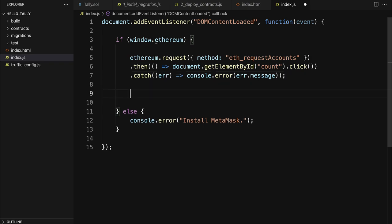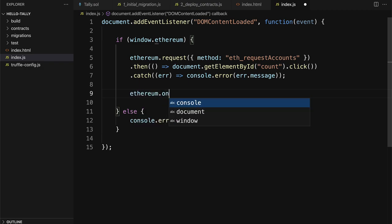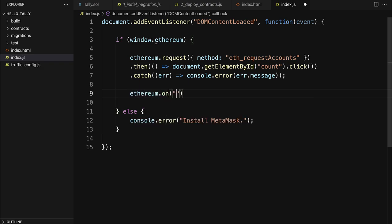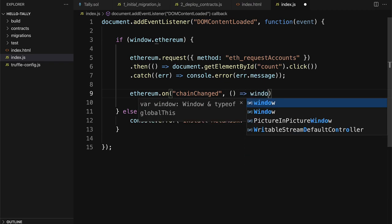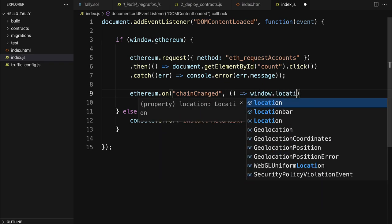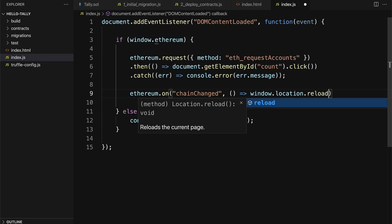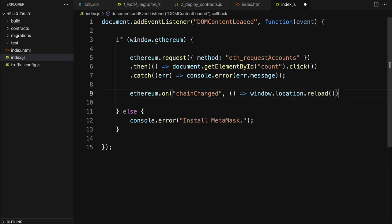Next, we have to handle network changes. So we're going to call Ethereum.on chain changed, which means that in MetaMask, the network has changed. For example, it could be mainnet to local to Robson to RinkB, some kind of change. If there is a change, we want to call window.location.reload to refresh the page.